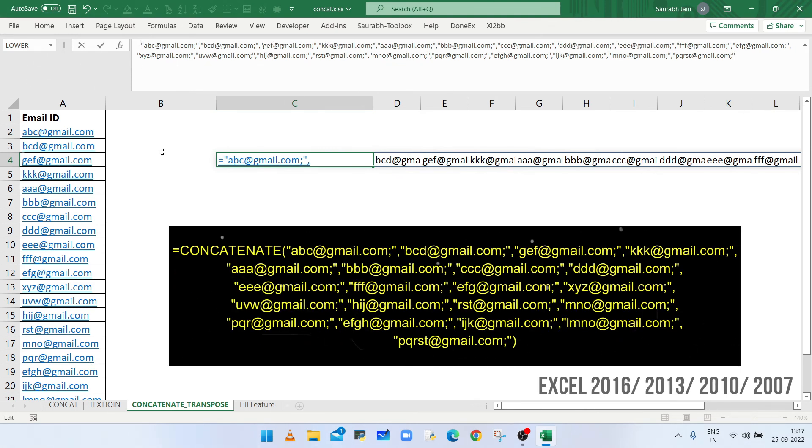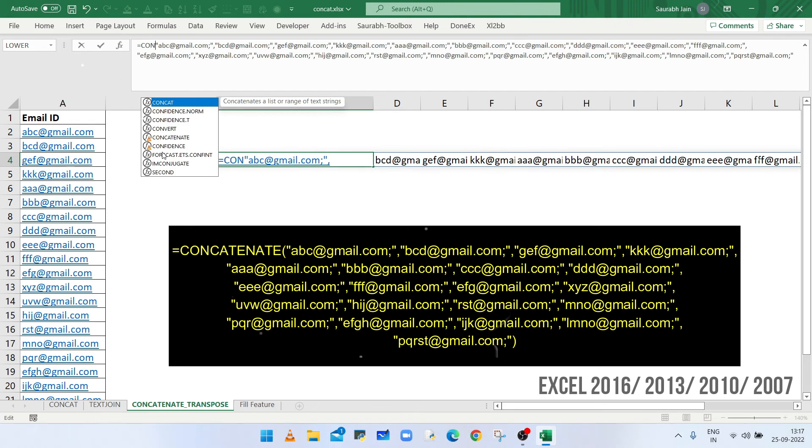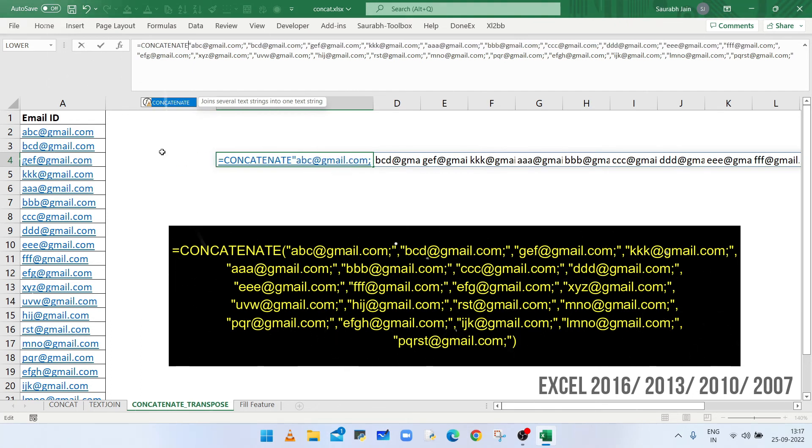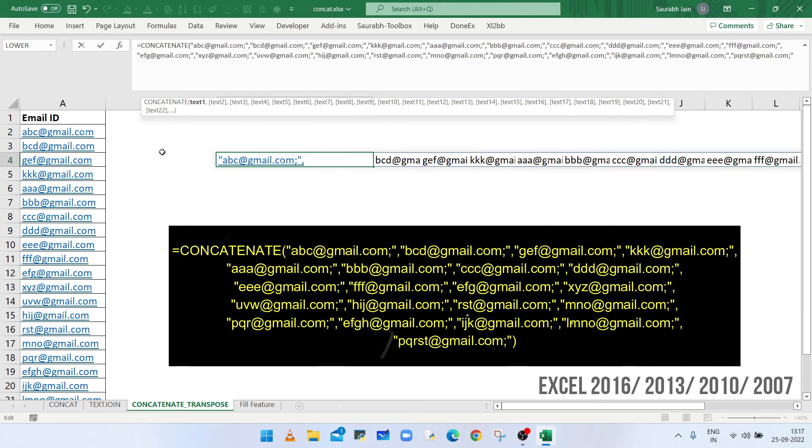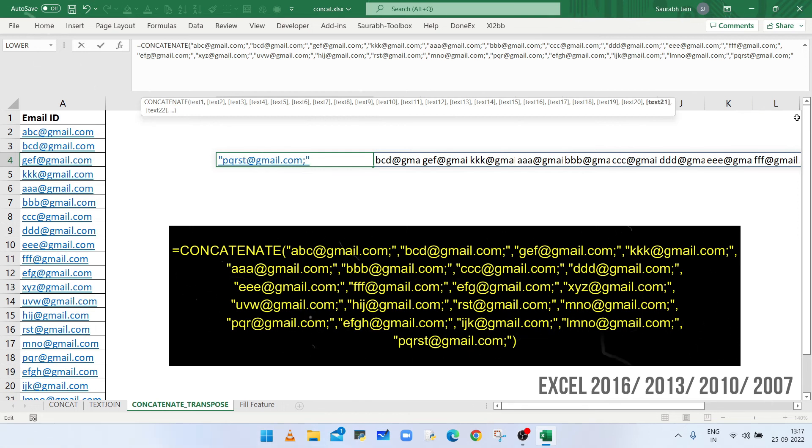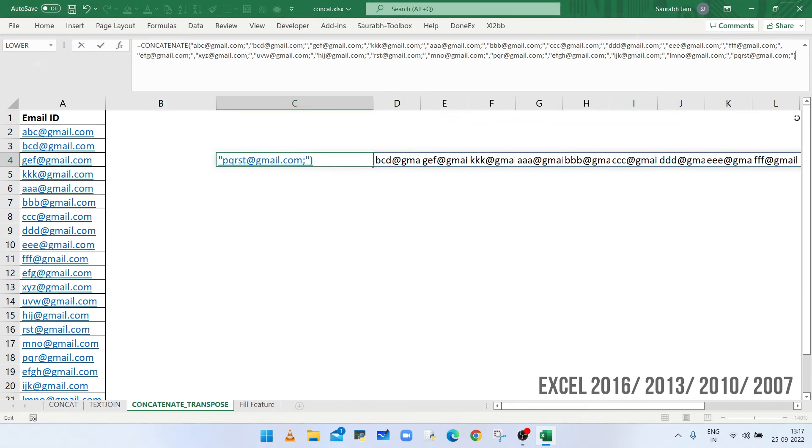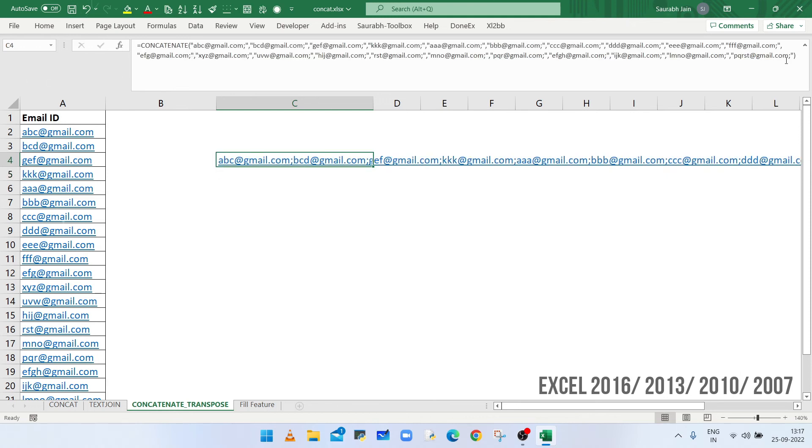After equals to sign, type CONCATENATE, open bracket, and after end of the statement type closing bracket. Now press enter. The values in selected range are combined using separator semicolon.